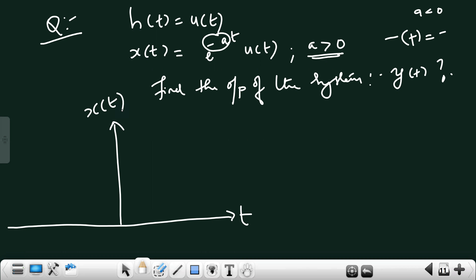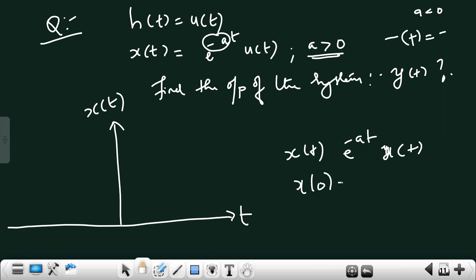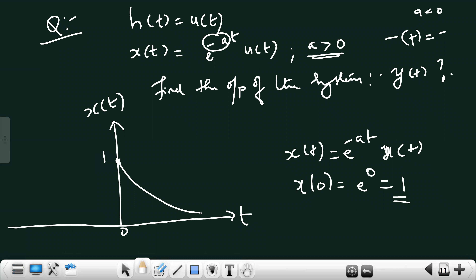At t = 0, x(0) = e^0 · u(0) = 1. So the signal starts at 1 and decreases exponentially, as shown in the graph.